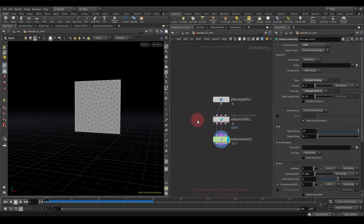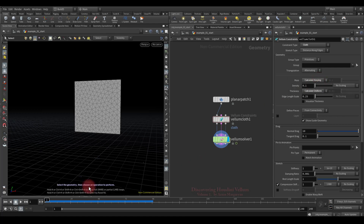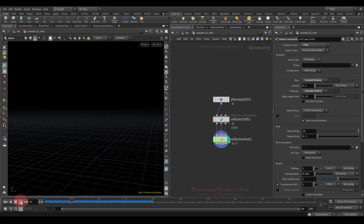Let's get started. In this lesson we will talk about mass and study all the methods of establishing mass. For that we will use this plane, and so far all vellum settings are default.